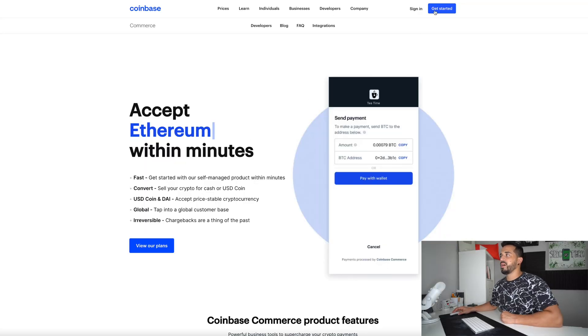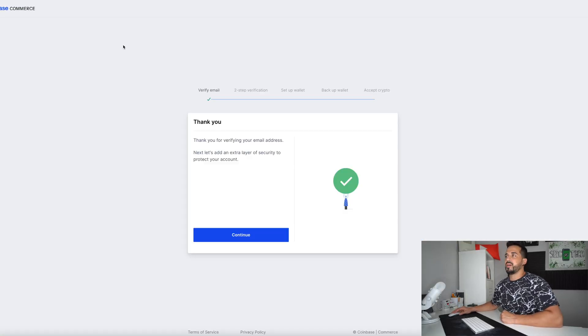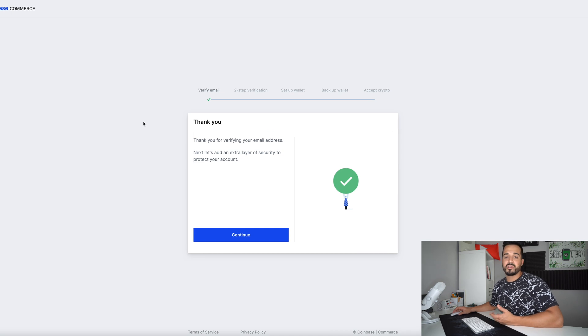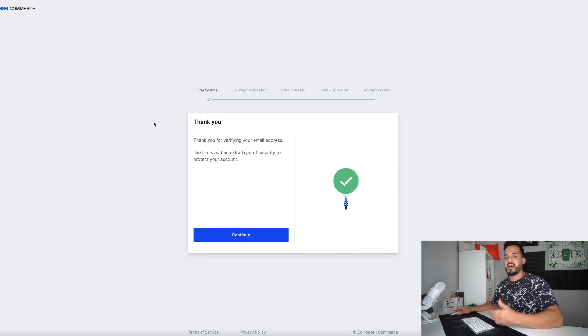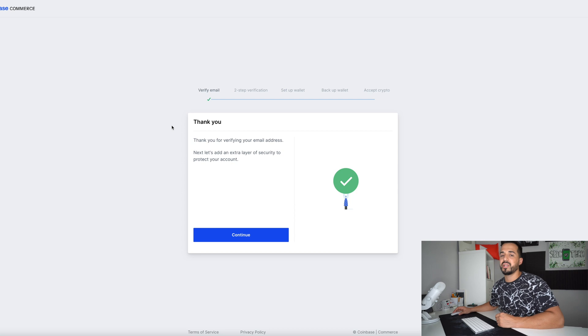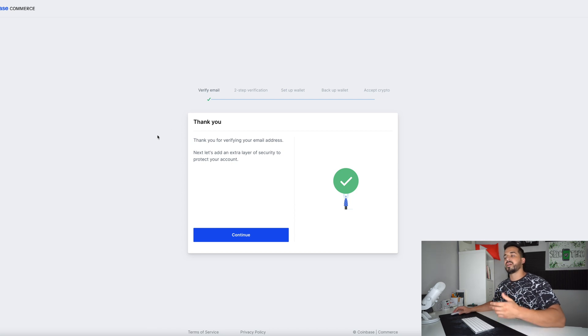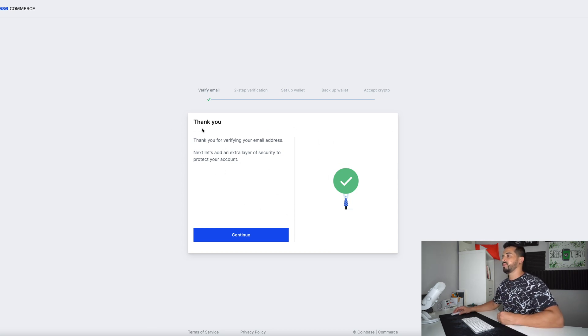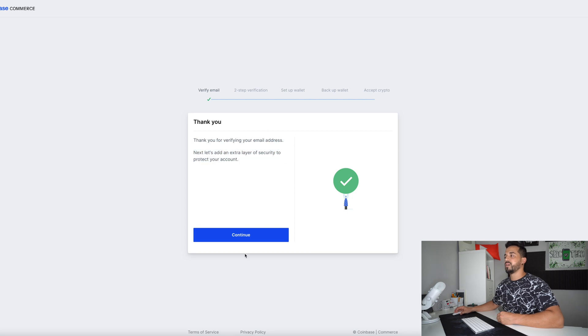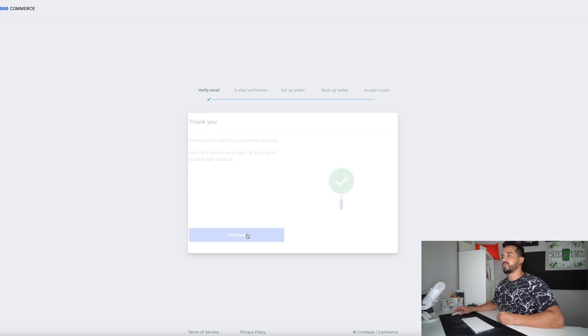All you're going to have to do is go to commerce.coinbase.com. There's going to be a link down below which will take you right here. All you're going to have to do is select get started and you're going to have to create an account. So you're going to create an account with an email and a password. They're going to send you a verification link and then once you click on that link it's going to bring you right here. Thanks for verifying your email address and now we have to go through these steps here.